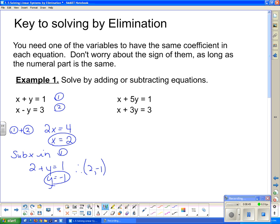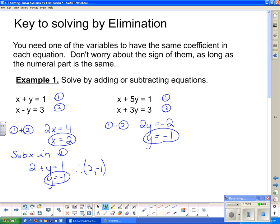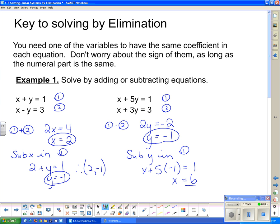In the second question, the x's are the only thing with the same number in front of them - both have a coefficient of 1. Since they have the same number and both are positive, to make them go away I have to subtract. I'm going to take equation 1 and subtract equation 2. When I do that, the x's go away, and I'm left with 2y. On the other side I have 1 minus 3, which gives negative 2. Dividing both sides by 2 gives y equals negative 1. Substituting y into equation 1: x plus 5 times negative 1 equals 1; that's negative 5, so adding 5 on both sides gives x equals 6. Therefore, my answer is (6, -1).